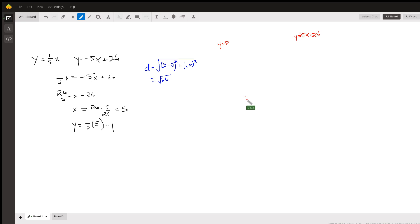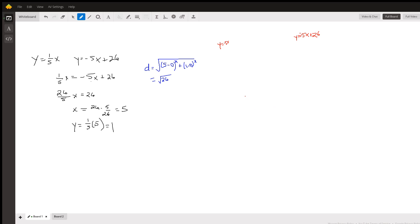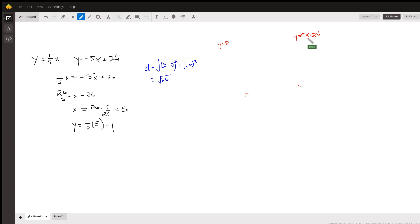We're asked to find the distance between them. The distance between two parallel lines is the length of a segment that is perpendicular to both of them. So if we find the equation of this green dashed line, along with its point of intersection with the second line, we can find the distance between those two points.